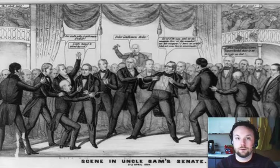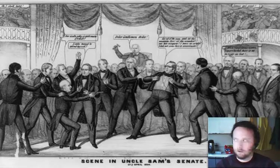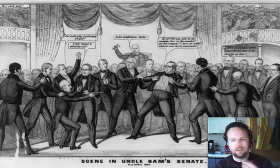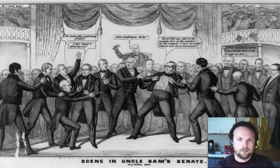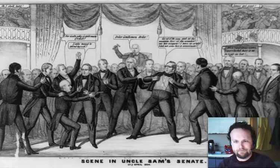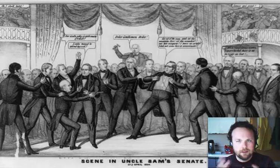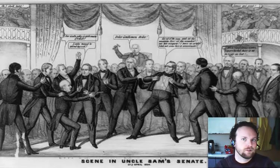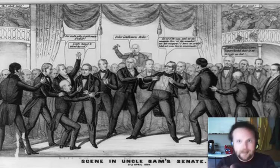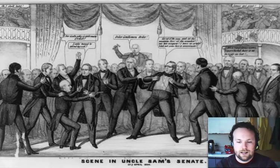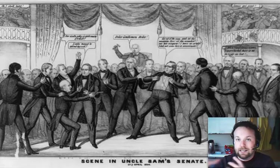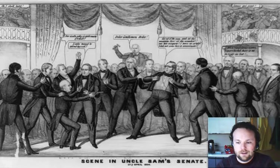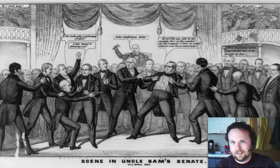One senator said that the only congressman not carrying a gun was the one carrying two guns. Once, one of the pistols went off accidentally, and almost immediately 30 to 40 guns were in the air, ready to fight back. The scene in Congress was described as looking more like a barroom than the Congress of the United States of America. It's a good guess that the rest of the country was feeling the same way.